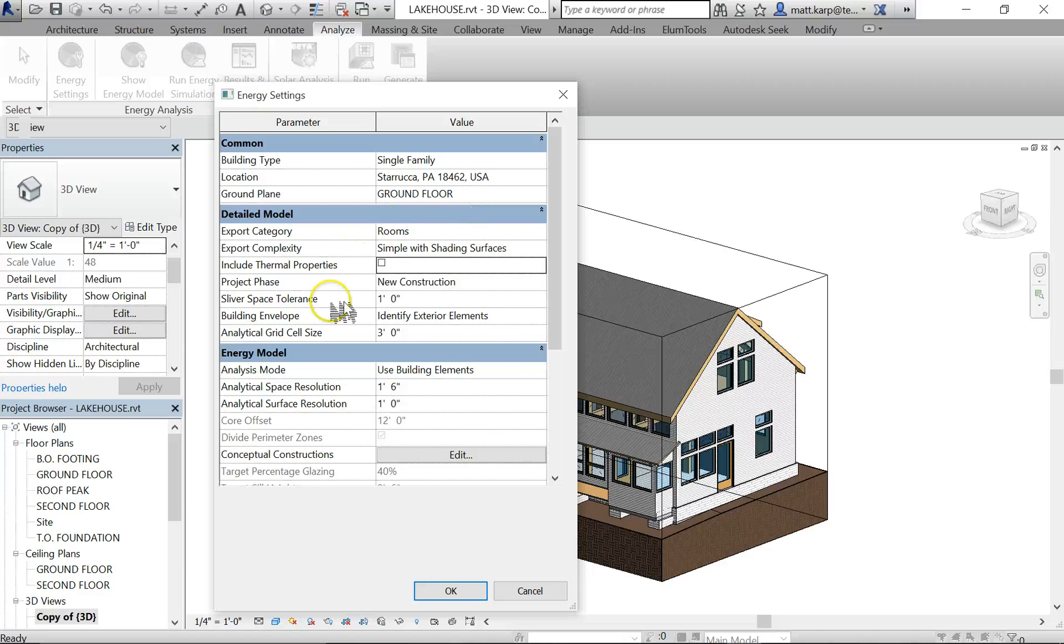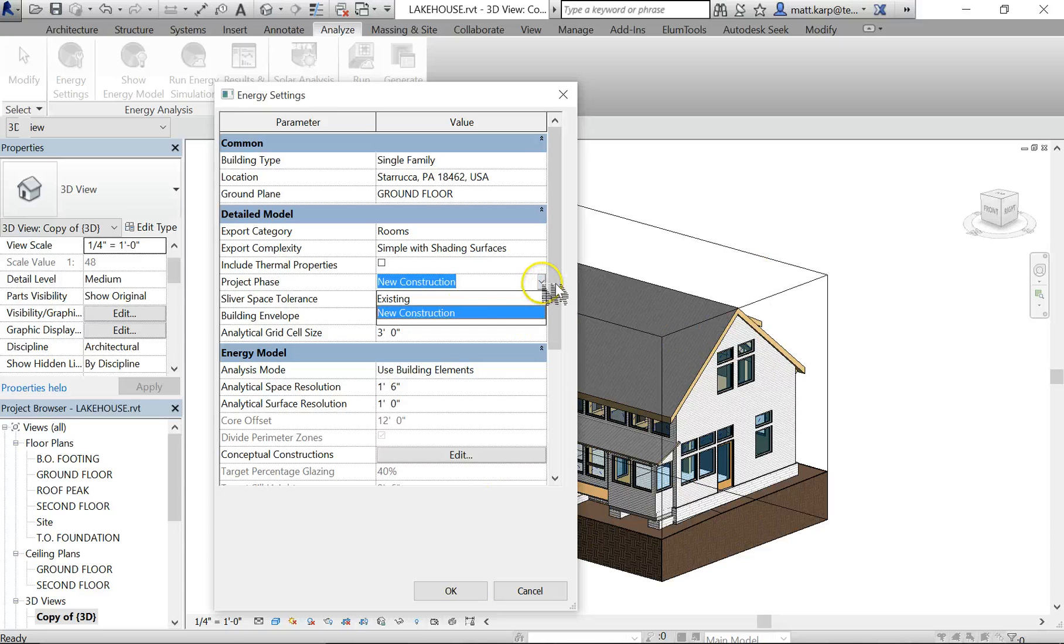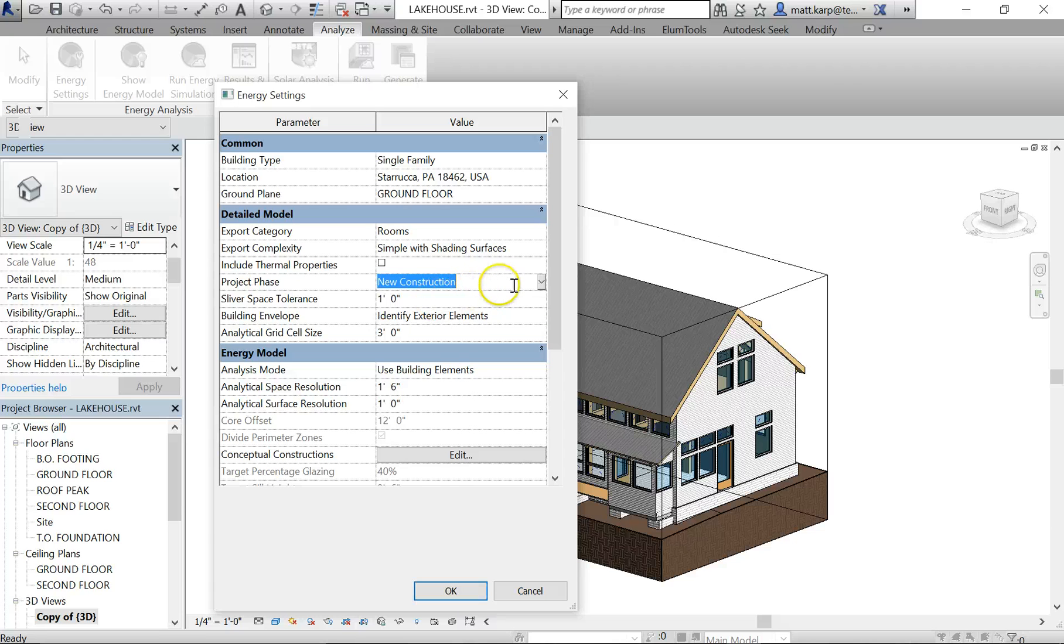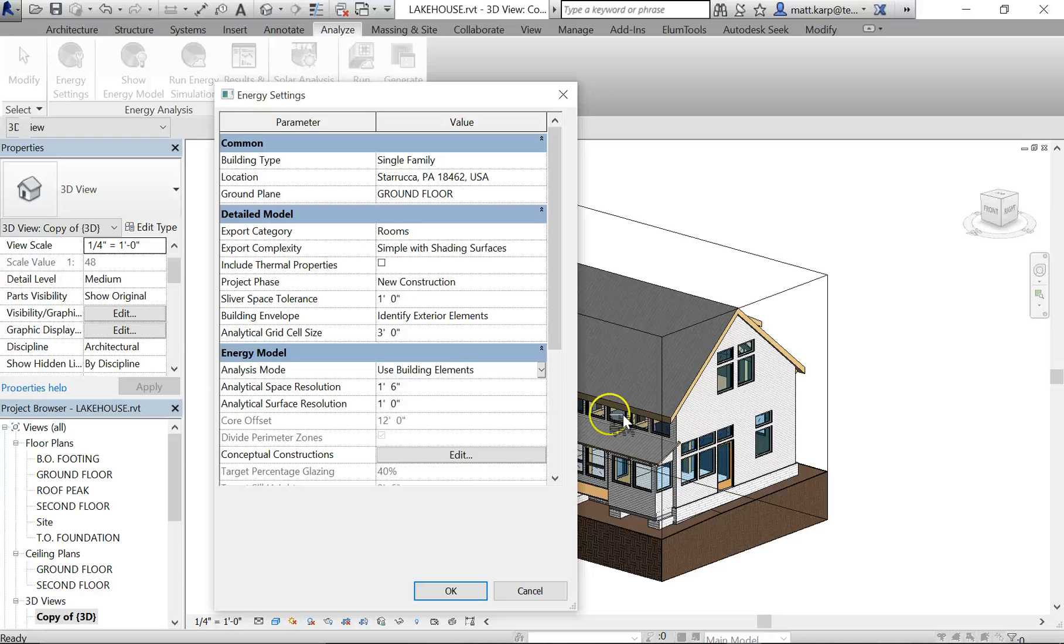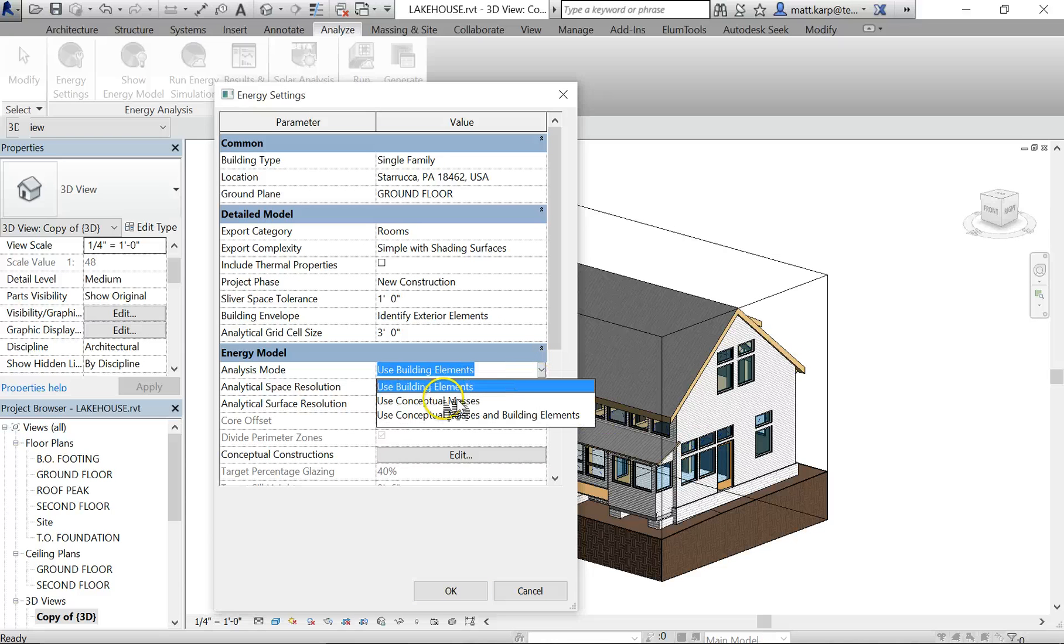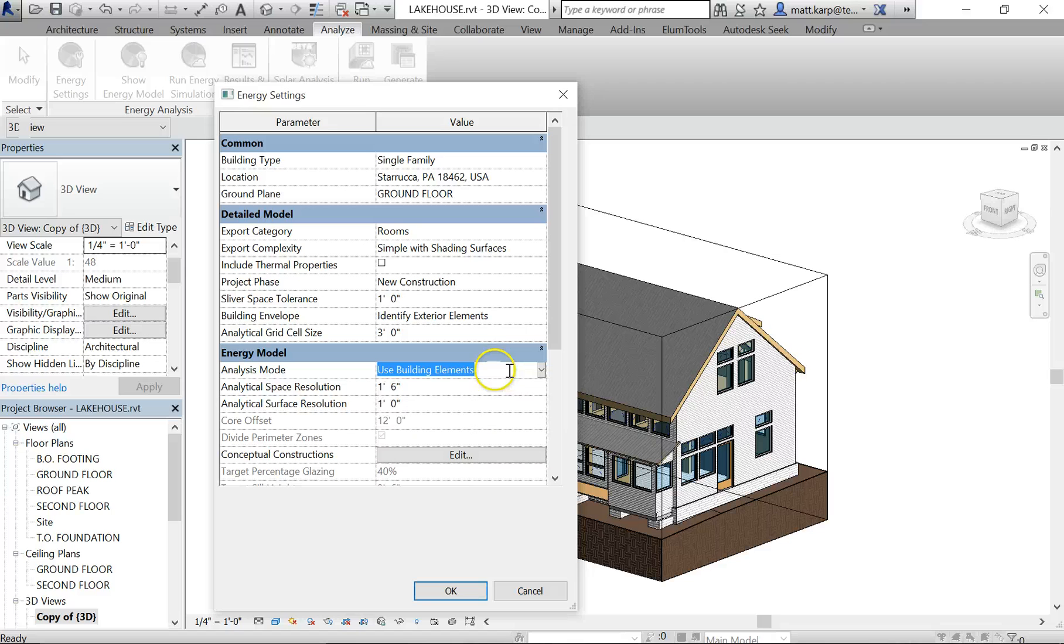And then just everything else should be set up. Project phase - typically it's all new construction. If you have an existing building, you can test the existing before new construction is done. The analysis mode that's used: building elements - that means you've actually built with walls, rooms, roofs, and you're not building with masses. So this would be if you did masses only. This is a hybrid of building elements and conceptual masses.